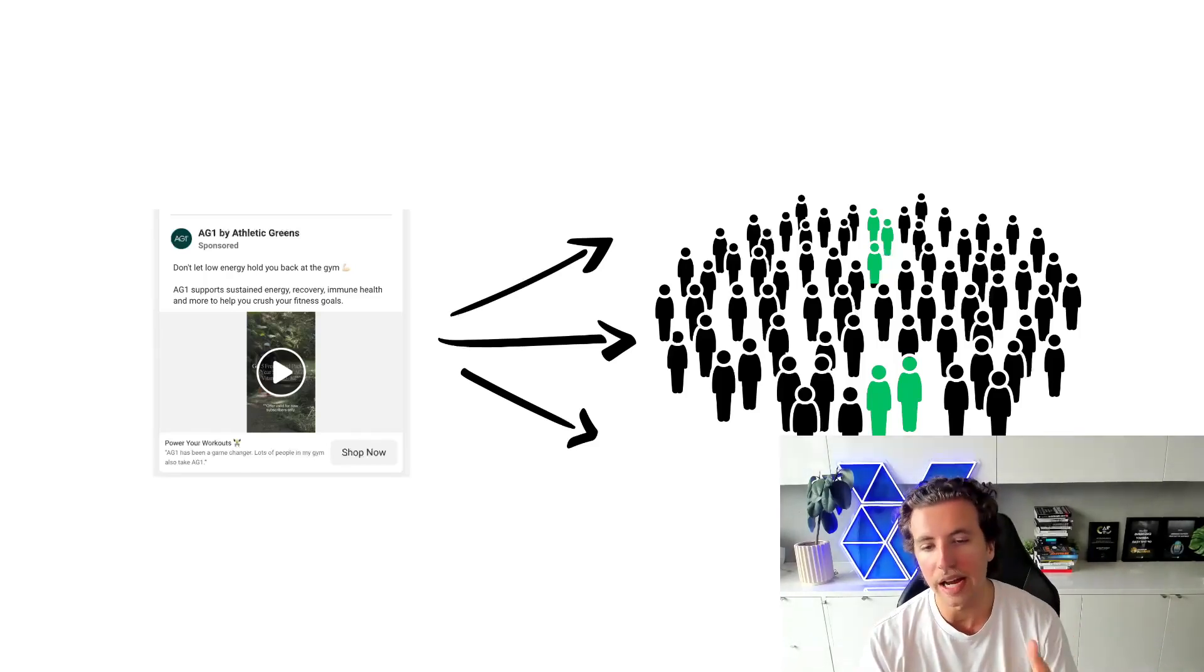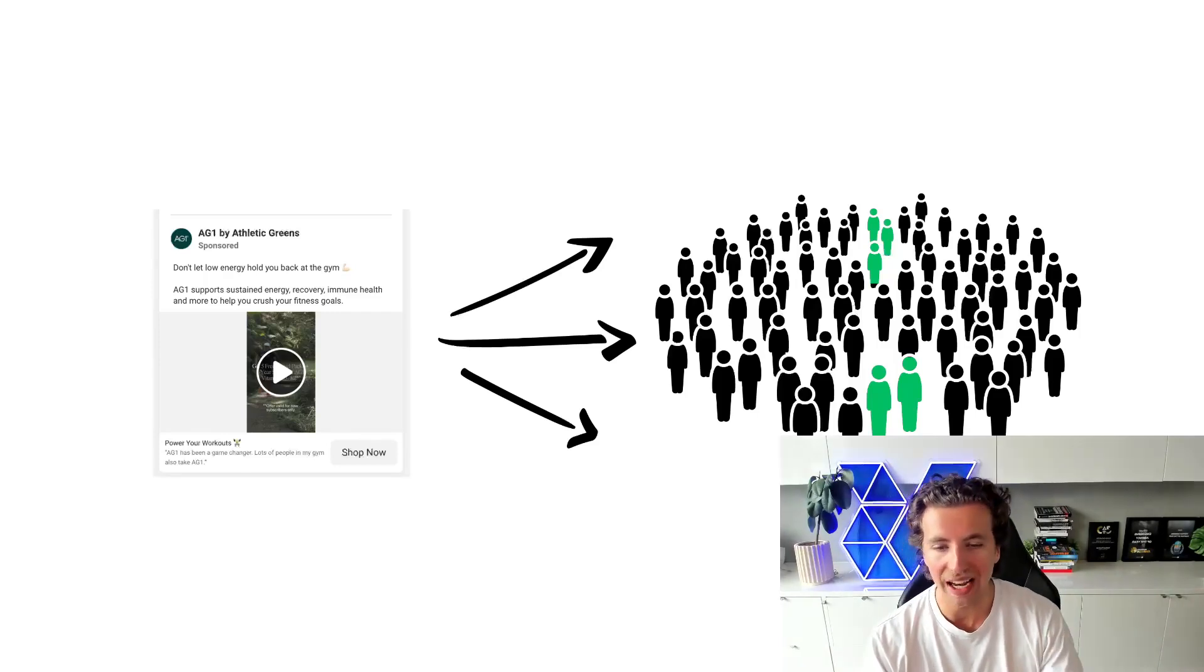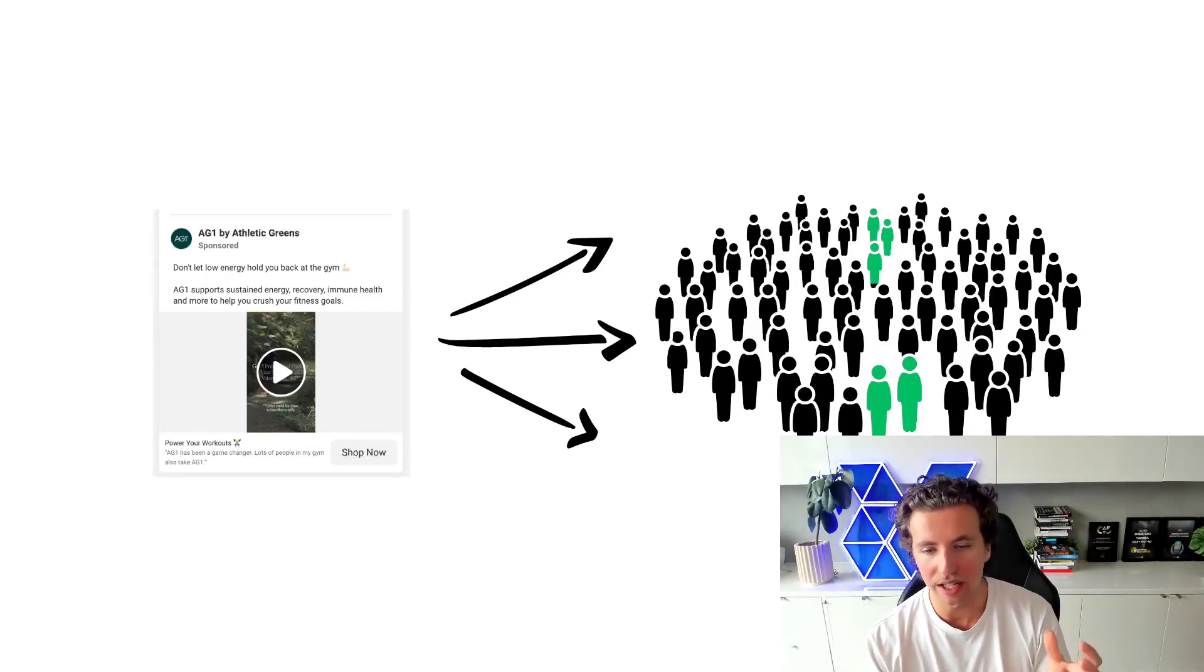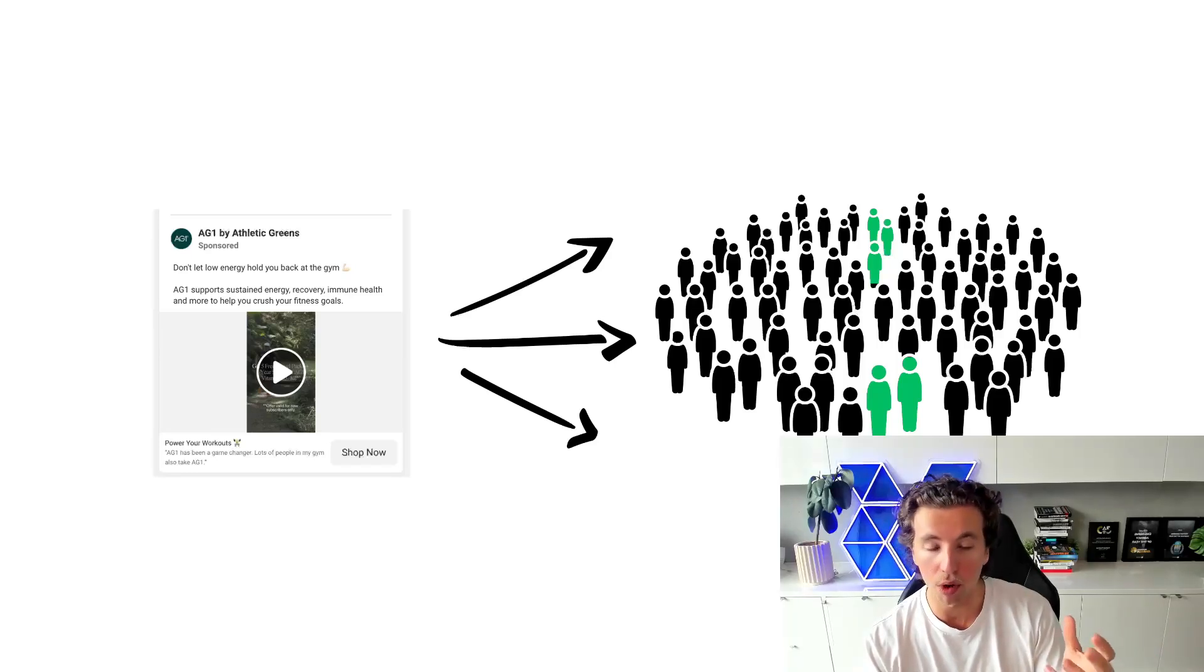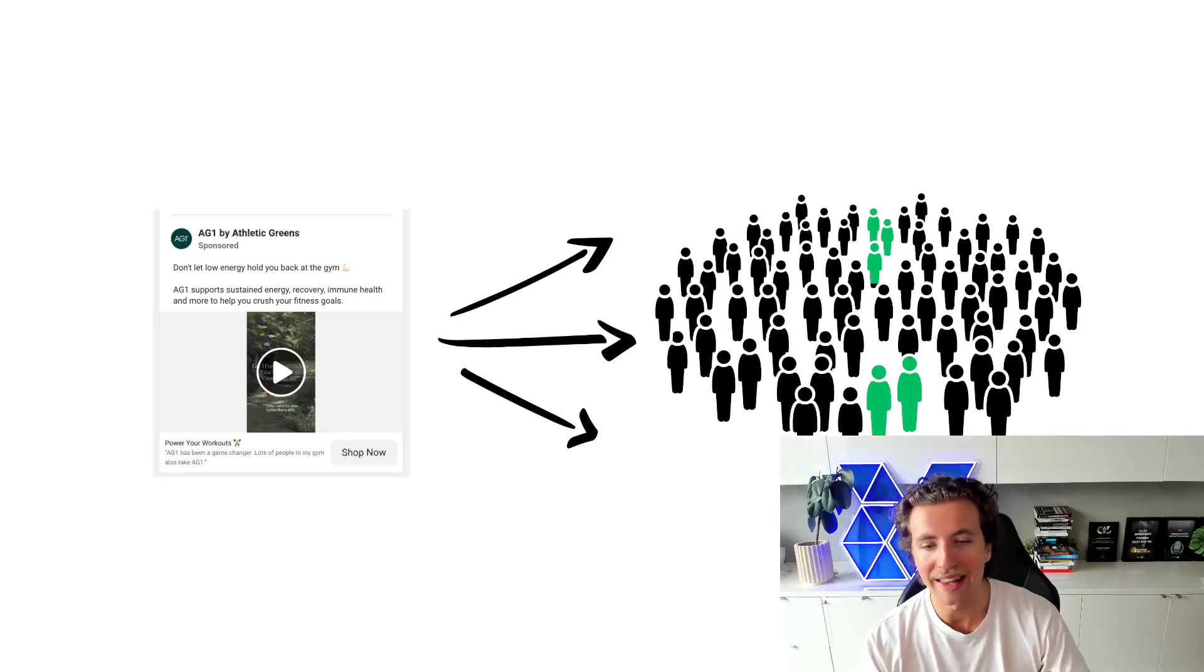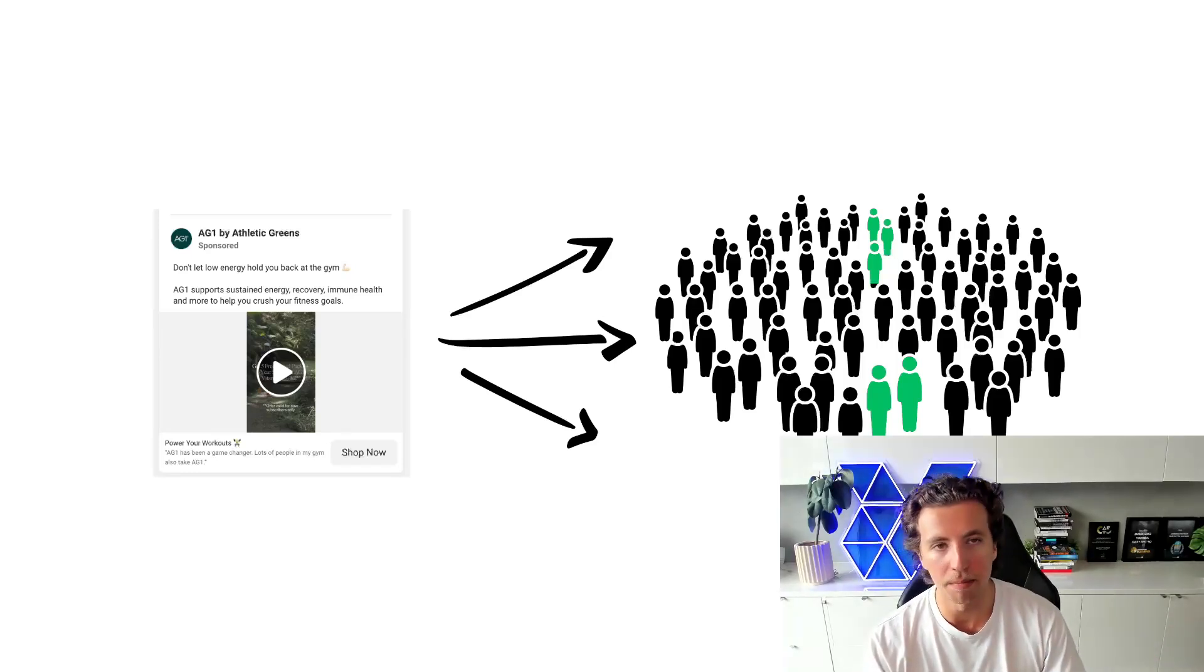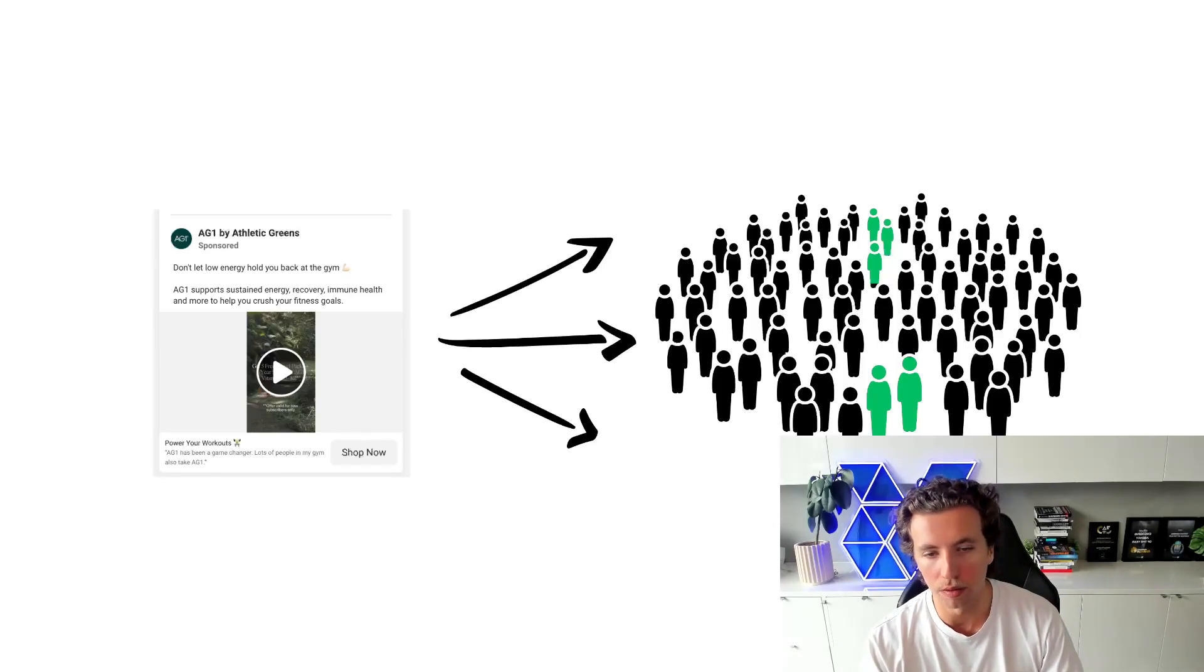So it's slight iterations on the one concept and the one angle that you're coming at that allow you to have consistency within the targeting consistency within the modeling of who that ad should serve to, and therefore you see better performance overall.